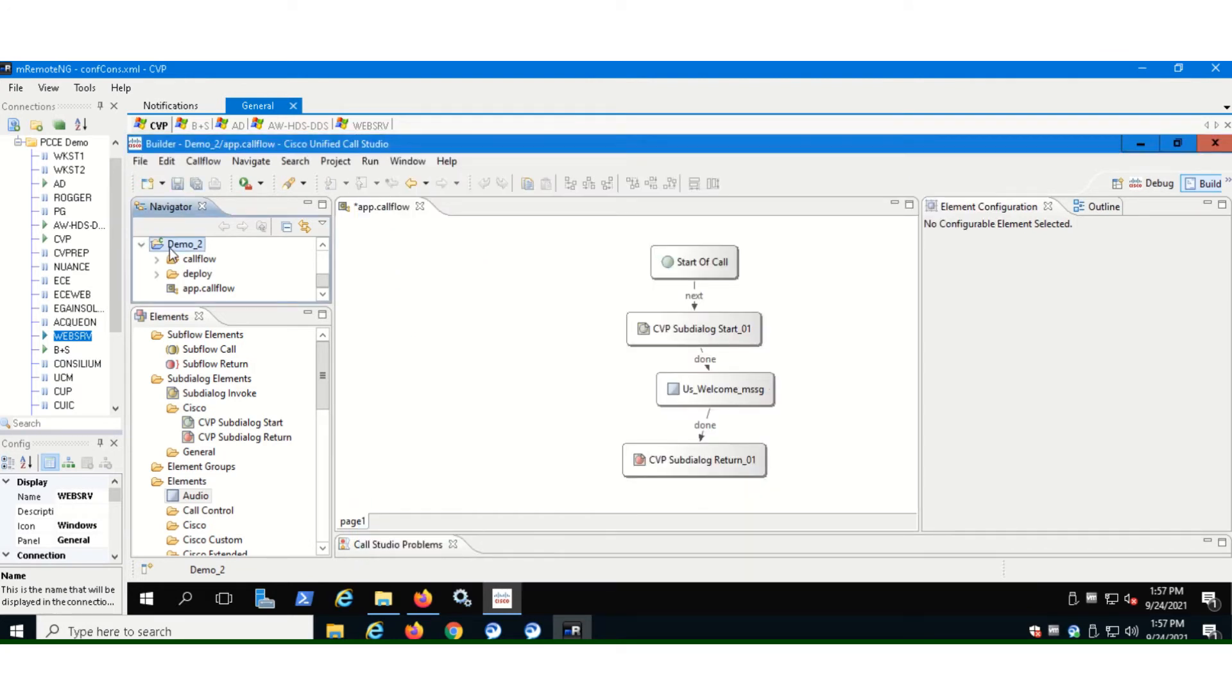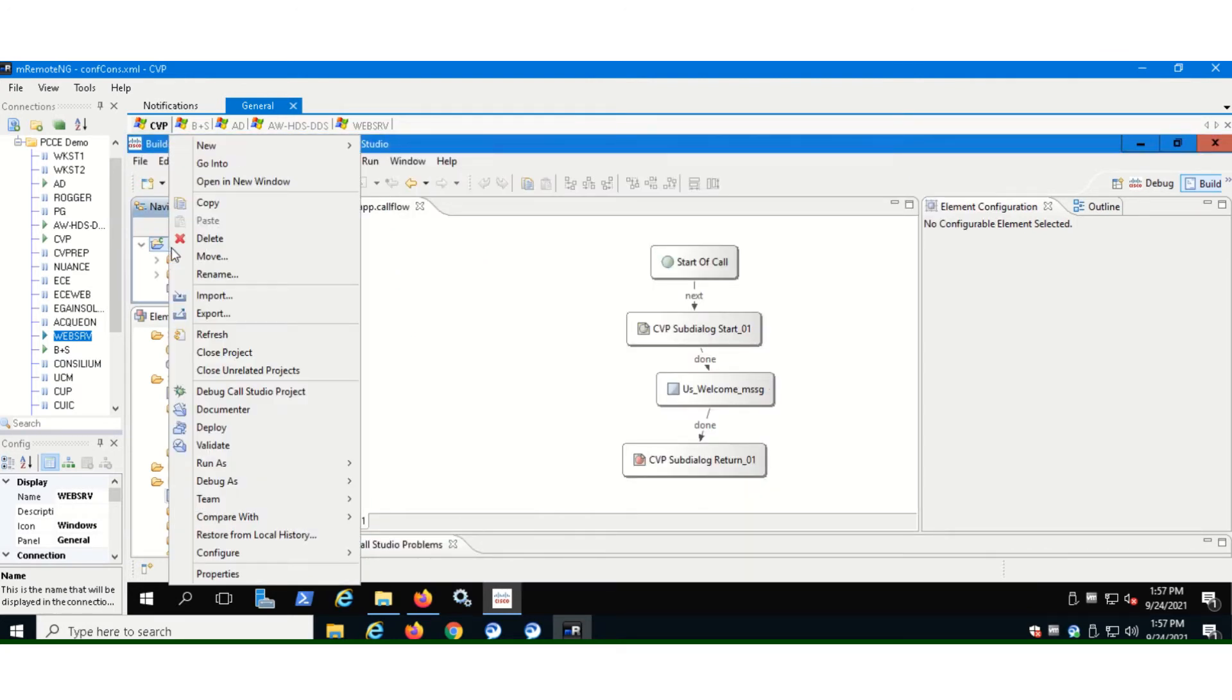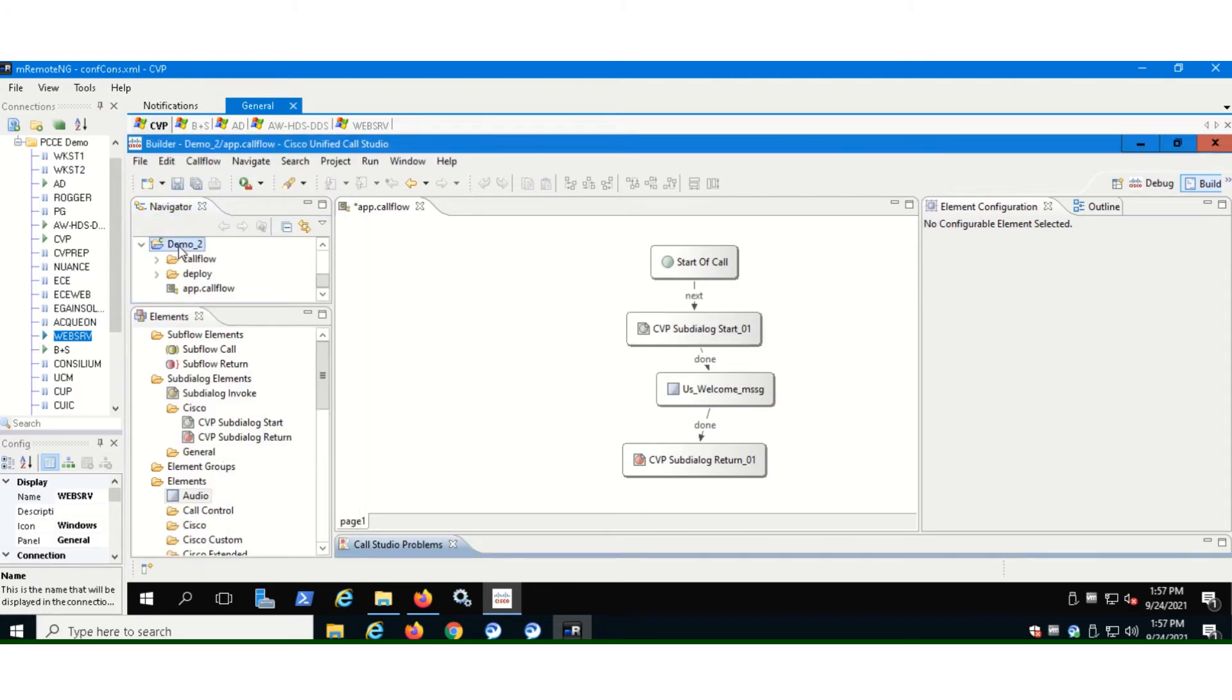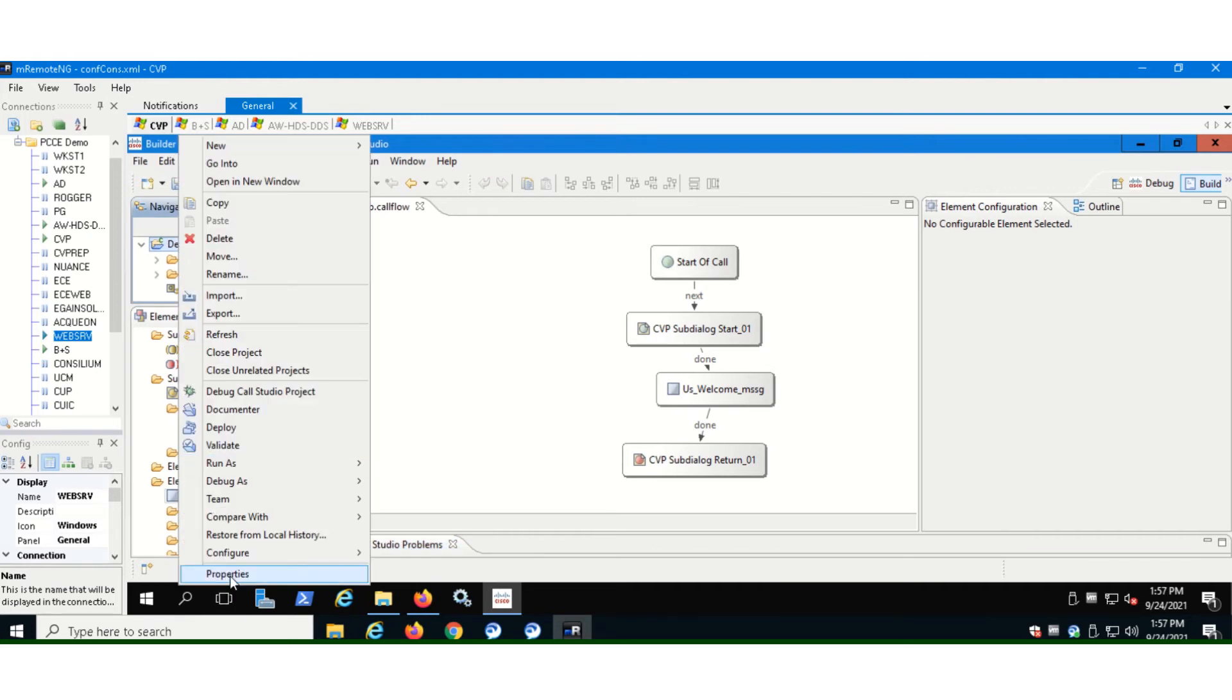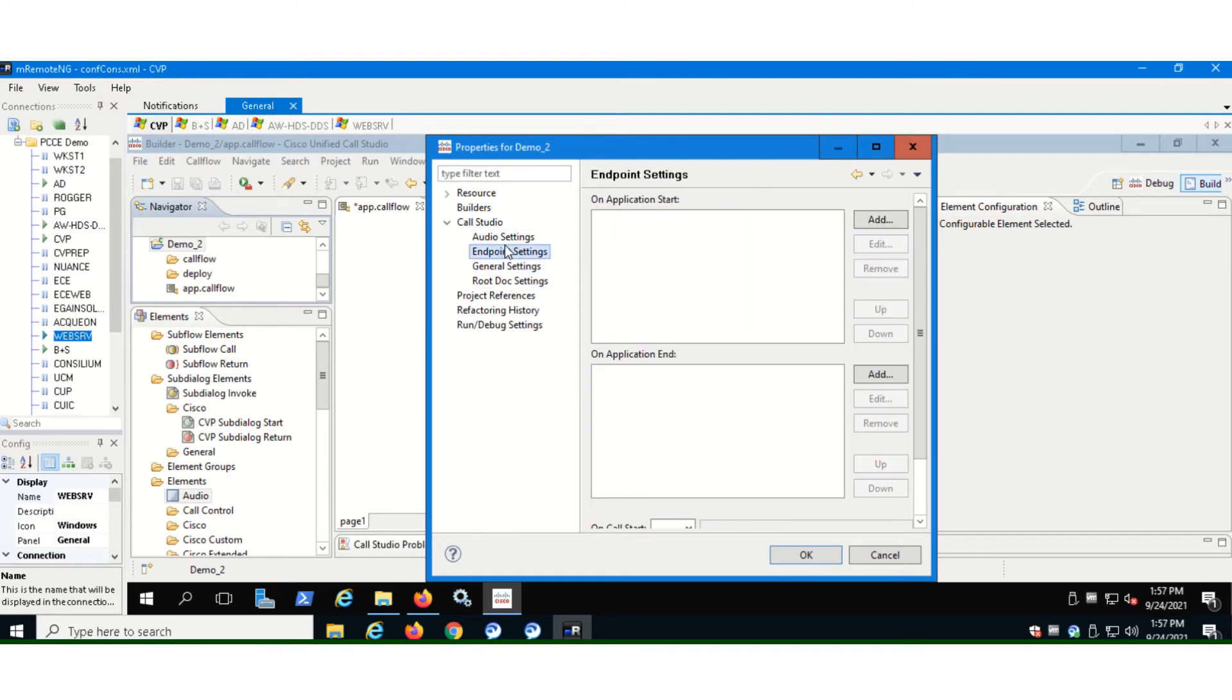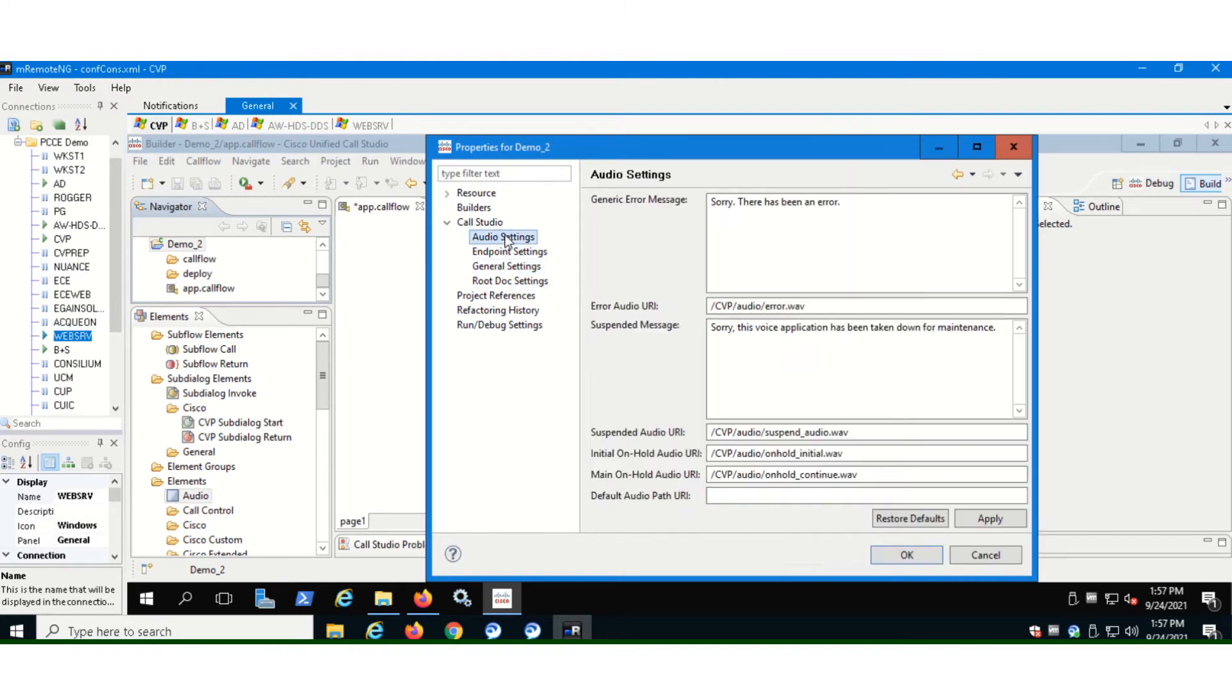And now let's try to deploy it. Let's validate it first. Okay. Still not validating. So let's go to properties again, and see if there's anything else we can change or something else we are missing on. So we have these endpoint settings. We have these audio settings. Okay.